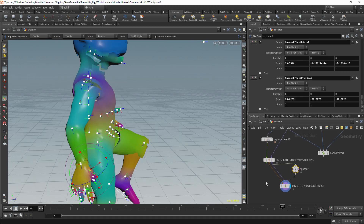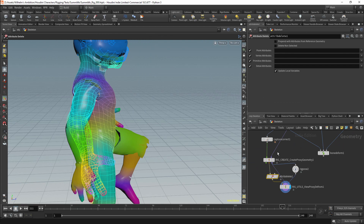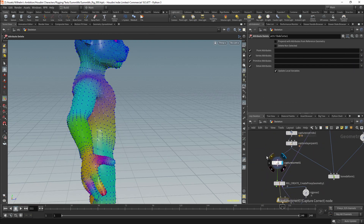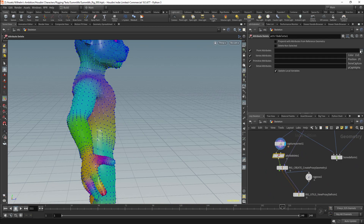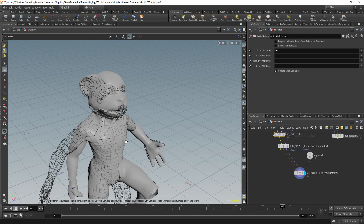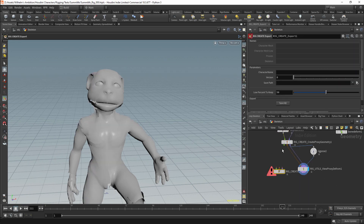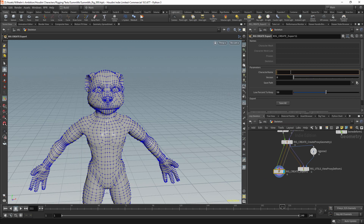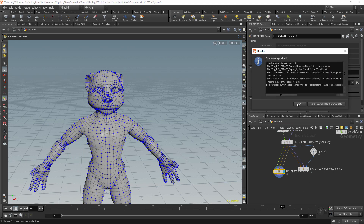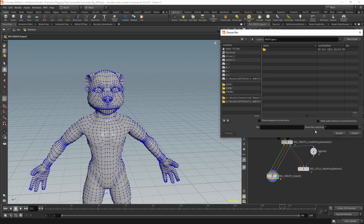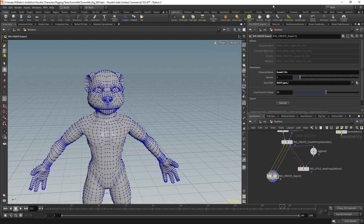I now have working proxy geometry. I'll delete the colour attribute from my proxy geometry. I can now work on the export — I'll export the character with a name and a version number, and perform the export itself. We'll be exporting the proxies, the weighted mesh, and the skeleton.